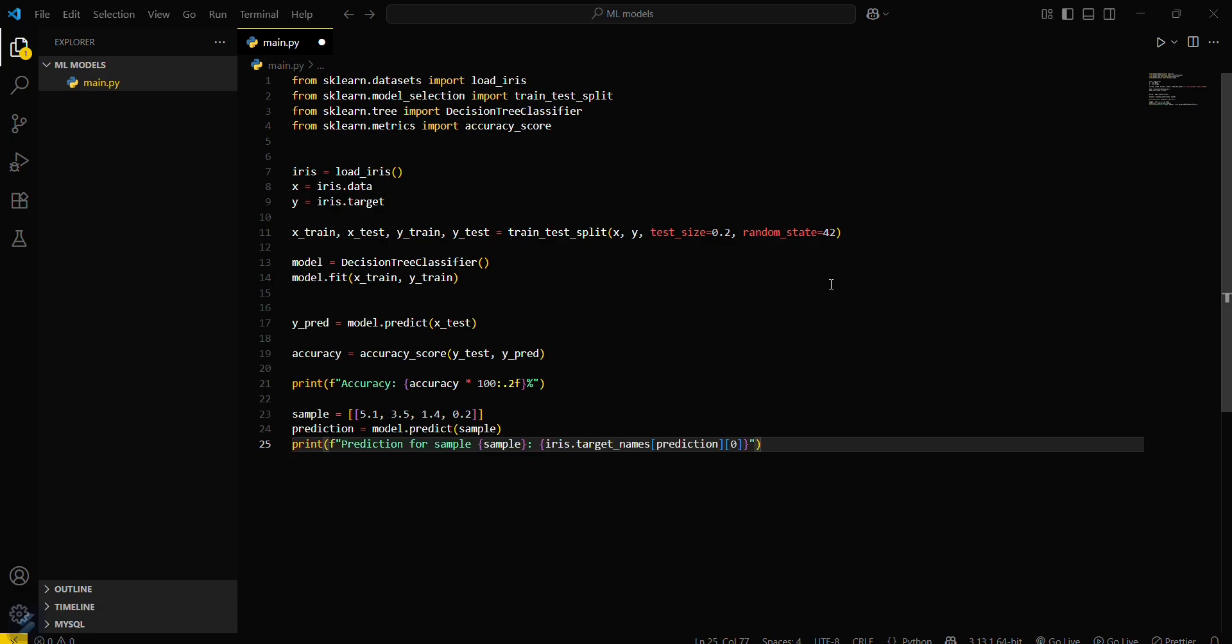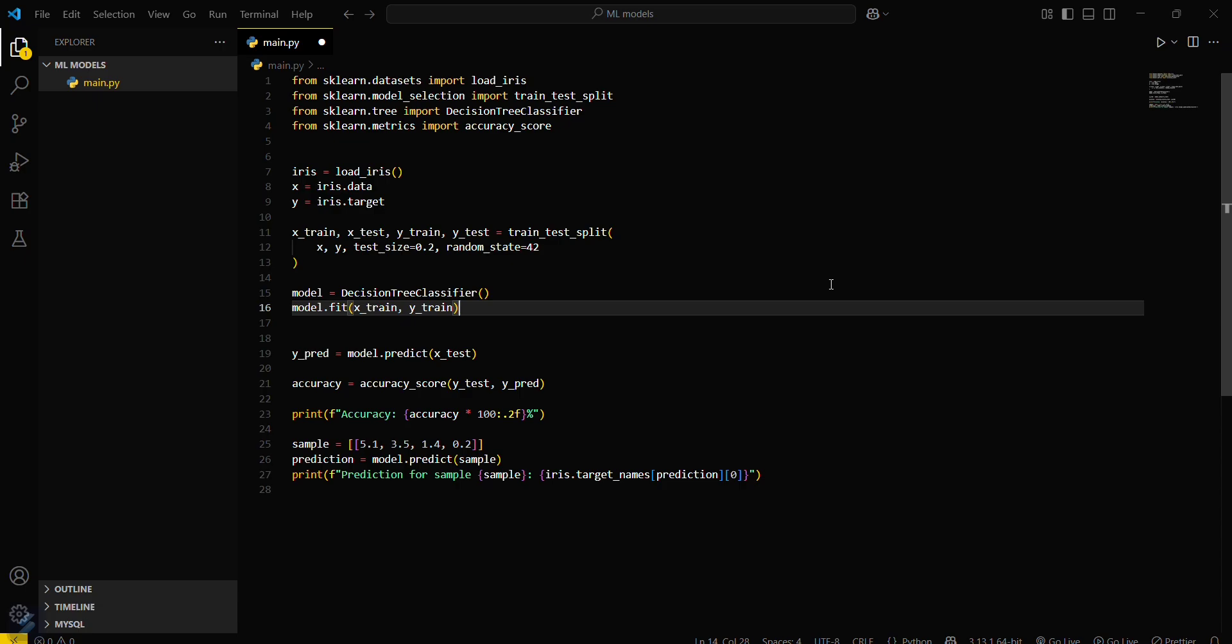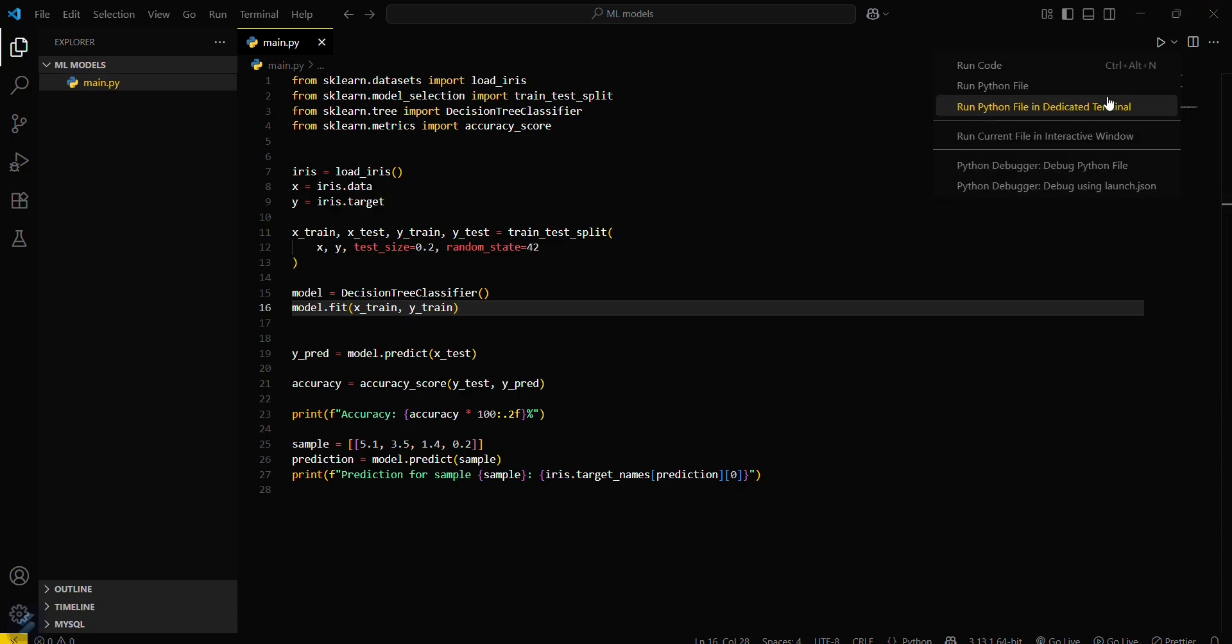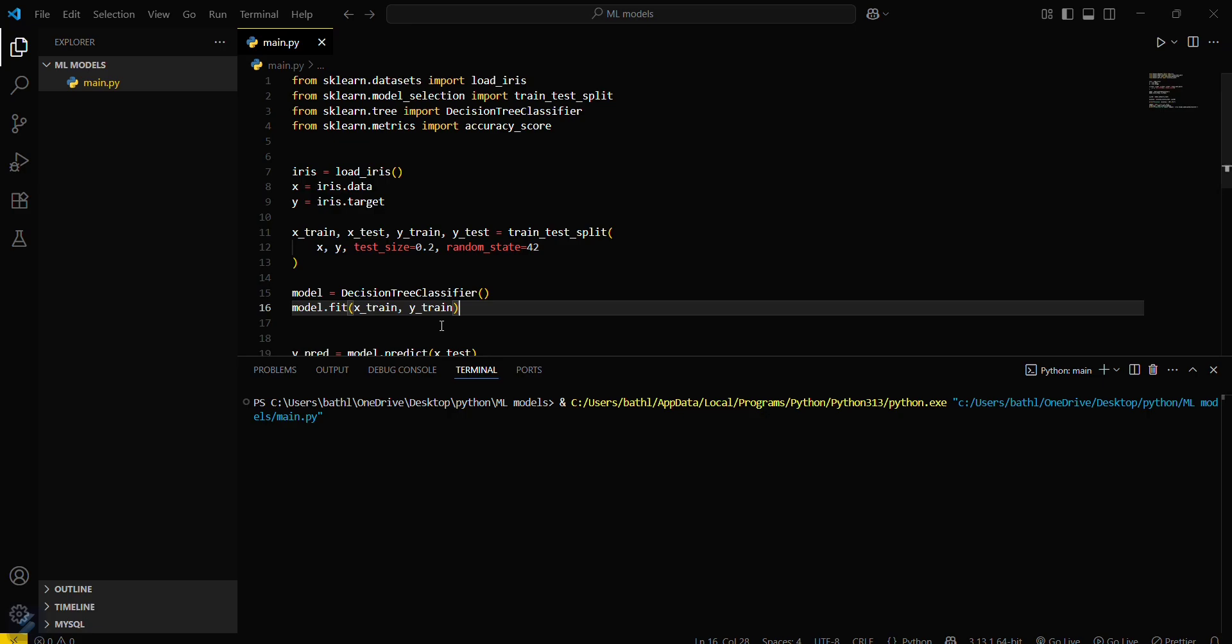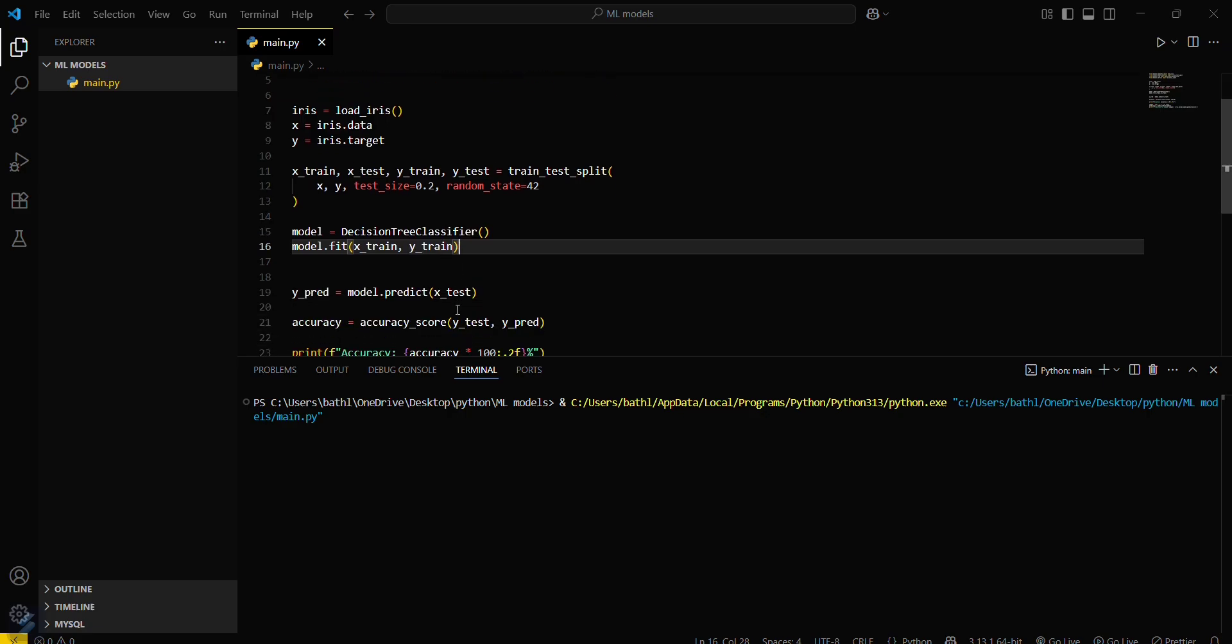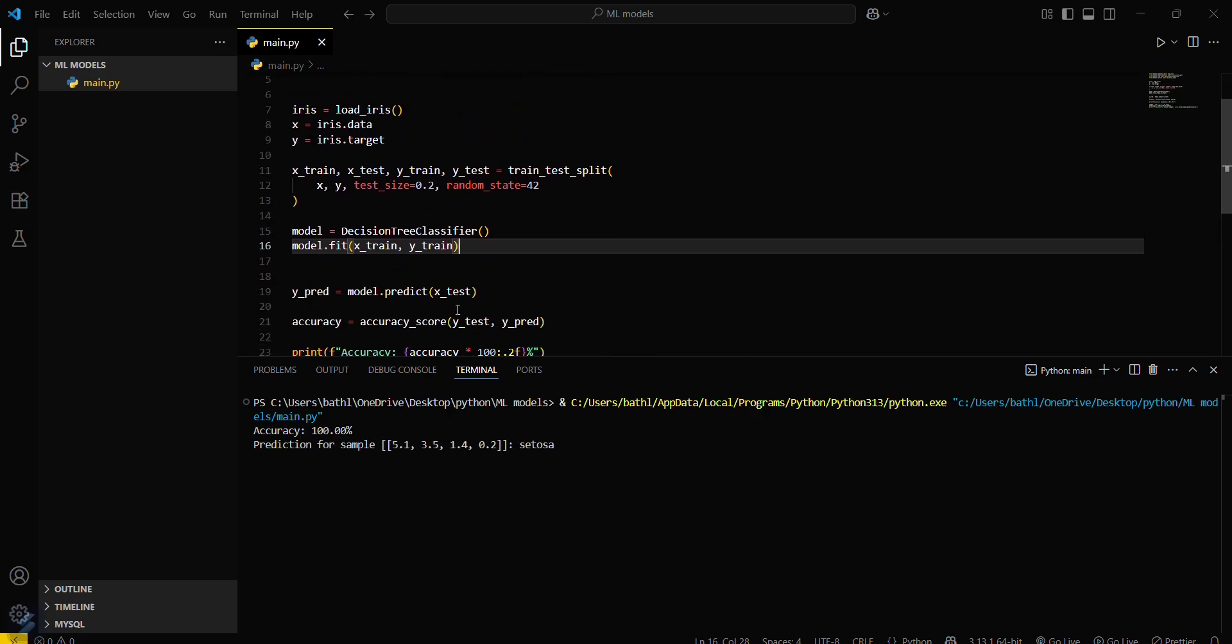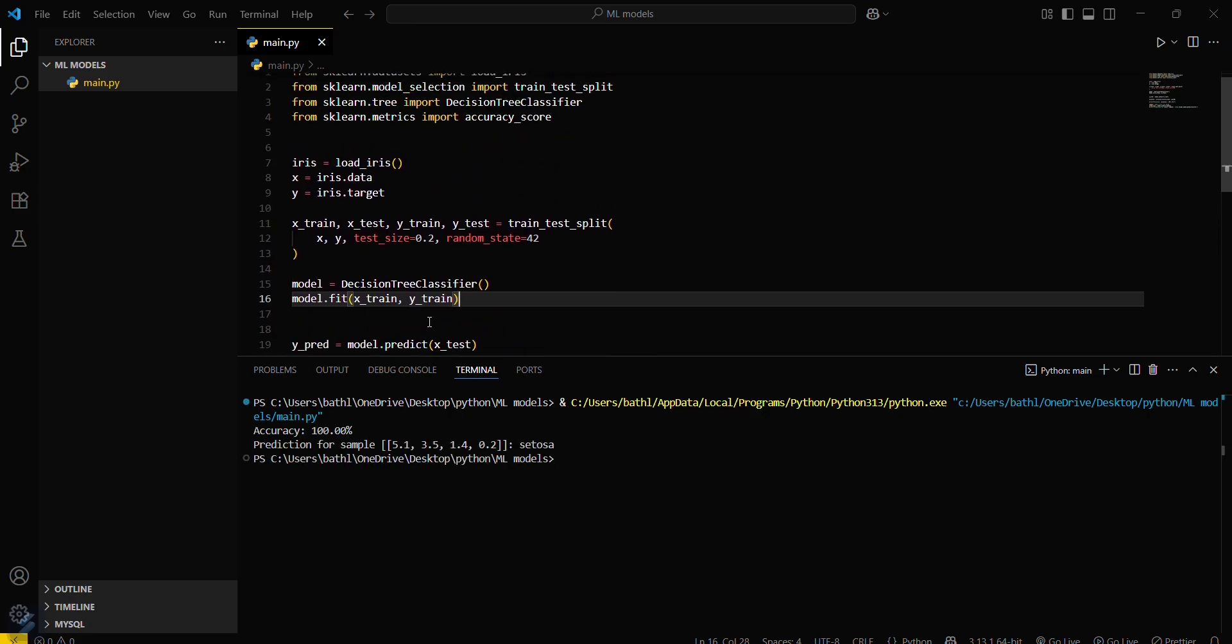Let's test this. Let's wait for the model running. Accuracy is 100% and prediction is set for the sample. That's it for this video guys, see you next time.